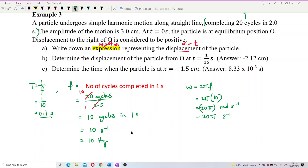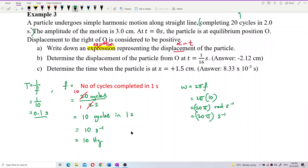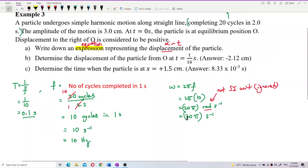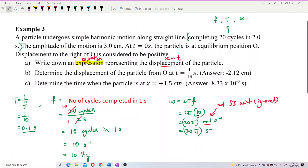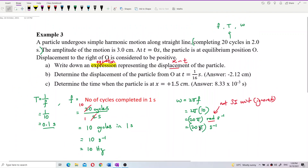Why do we sometimes ignore the radian unit? Because radian is not an SI unit, so it can be ignored. We can just write omega as 20π per second. Now we already have our omega, which we will use in the displacement expression.